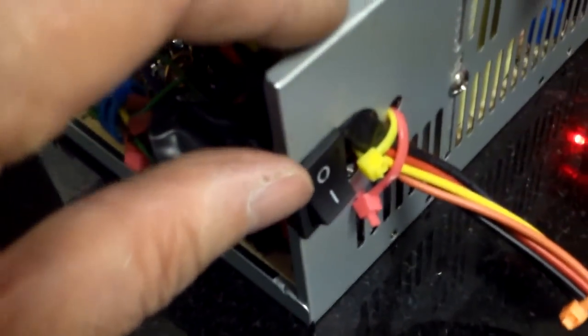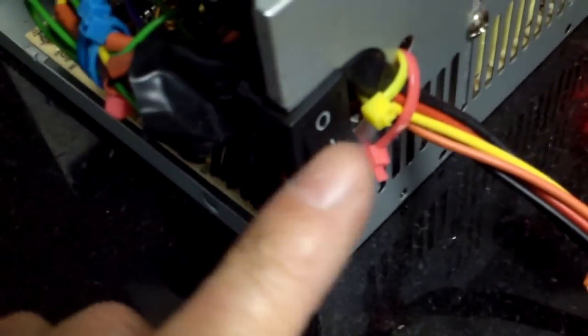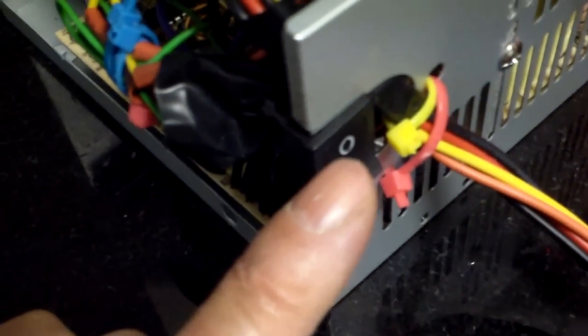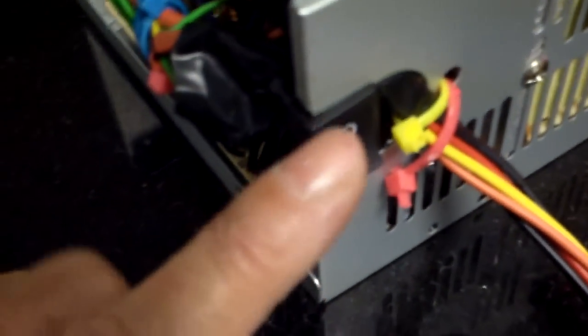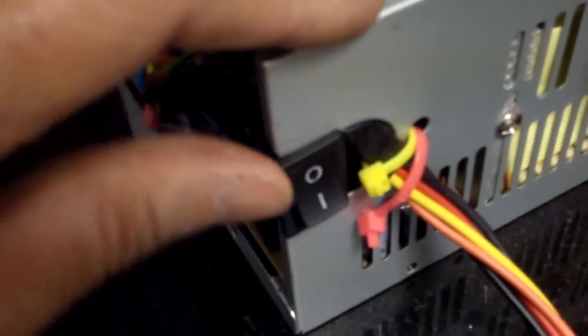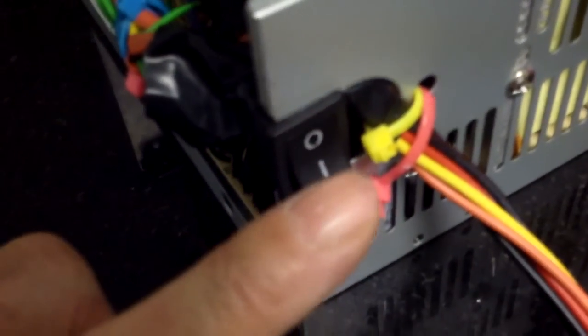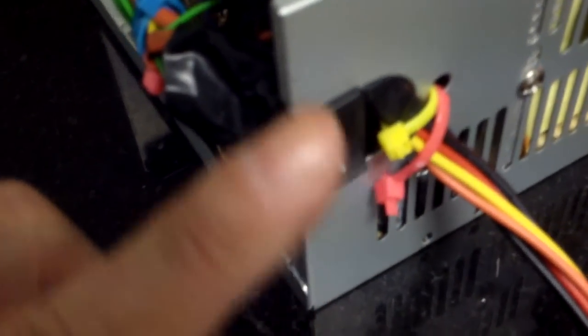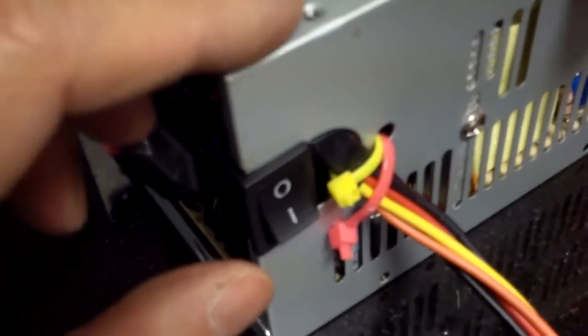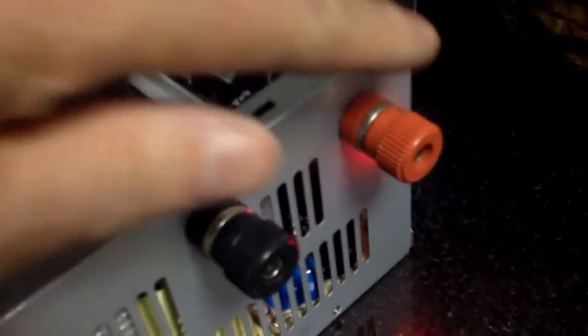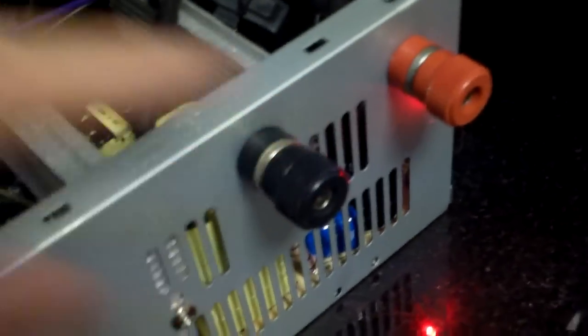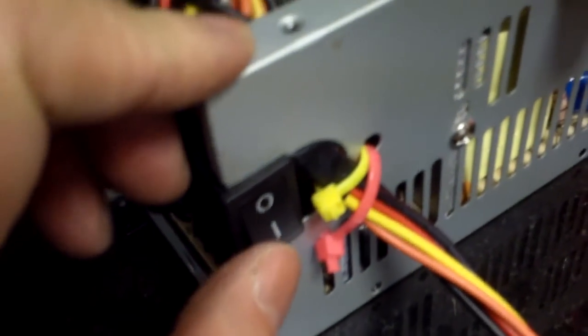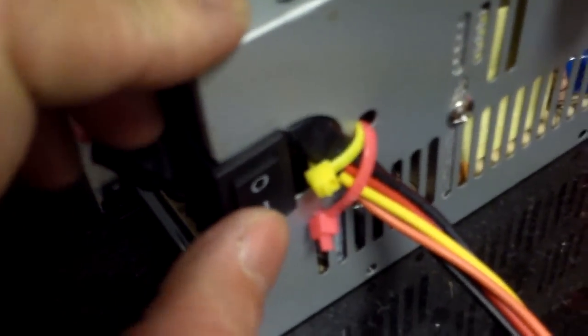And then I have another switch here, this is like a standby switch. If I switch this on the power would go through and I would have power on these binding posts here. So let's switch this on.